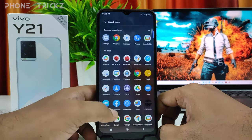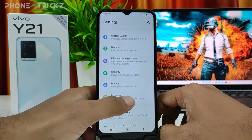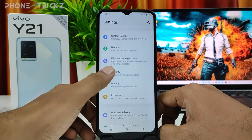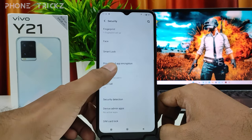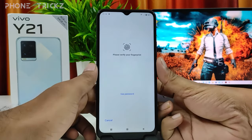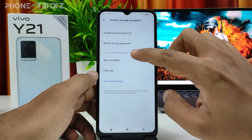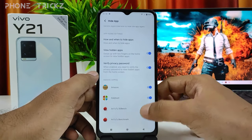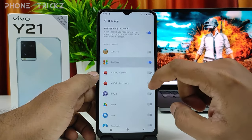If you want to disable the hidden apps, you need to go to Security, then click Privacy and App Encryption, verify your fingerprint or password, then click Hide Apps and disable that.